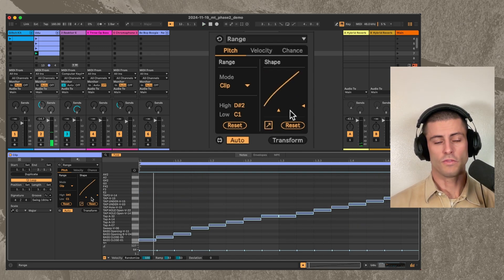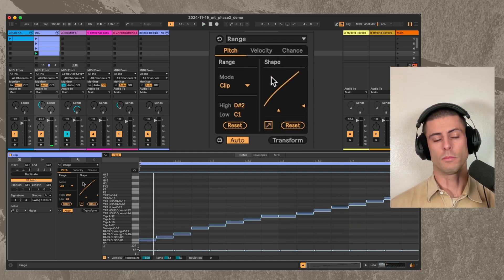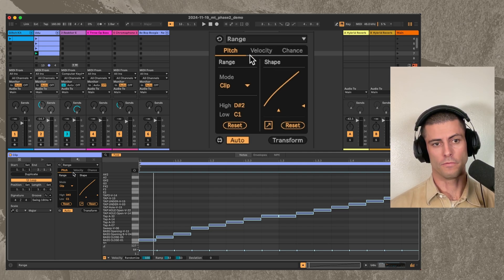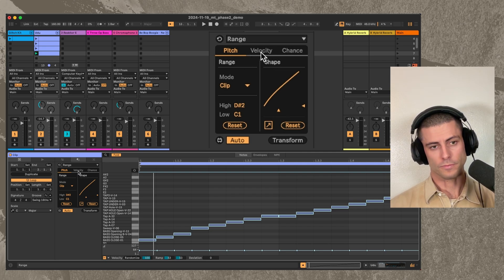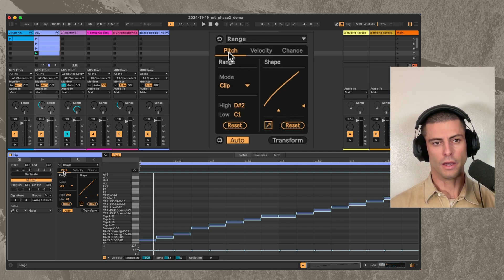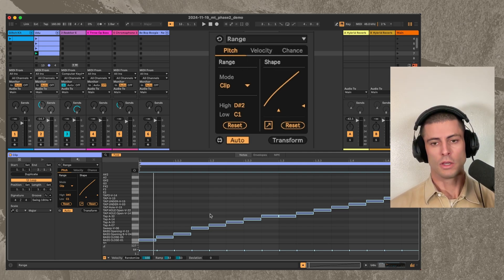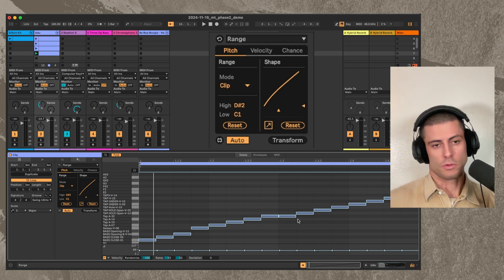So you have this exact same interface for velocity, chance, and pitch. And that's what that device does.